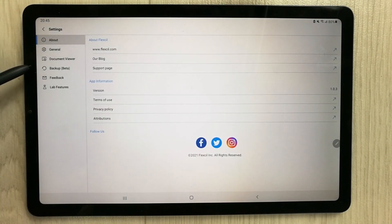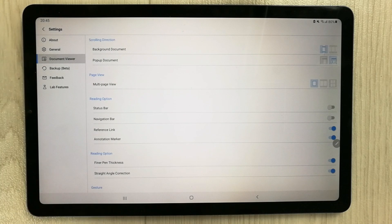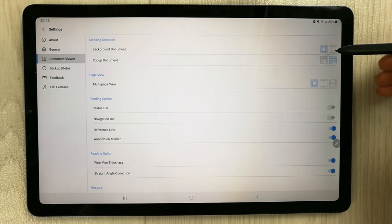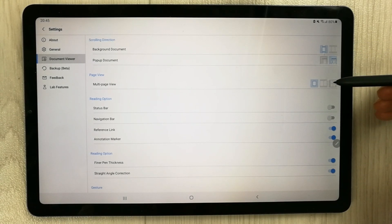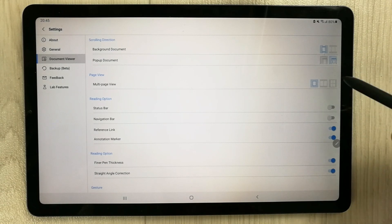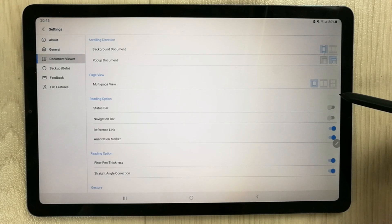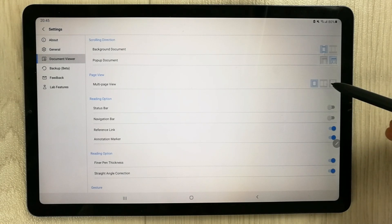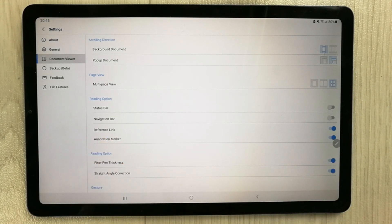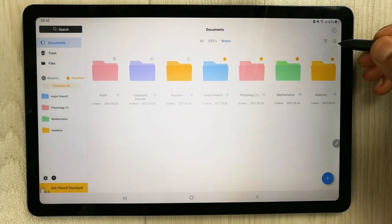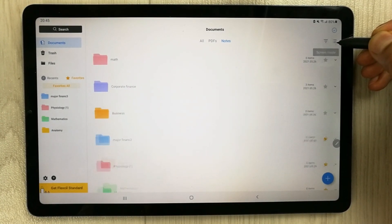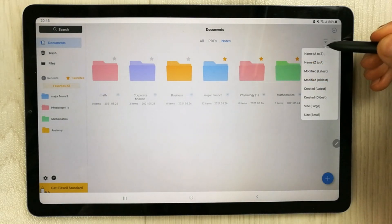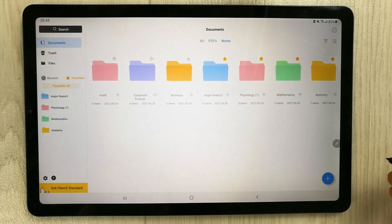In Settings, you can see the Document Viewer option. The first setting is Background Document — you can select vertical or horizontal orientation. Then there is a Pop-up Document option, which I'll show later. The Page View option is very useful: for a PDF with many pages, you can select multi-page view to show two or even four pages in one window. There are also List and Grid view options and a Sort menu.